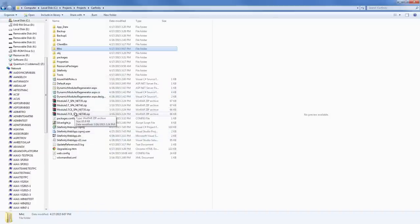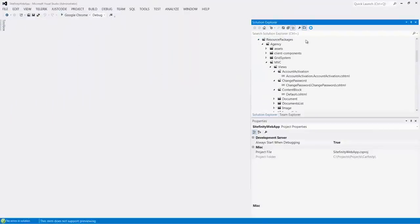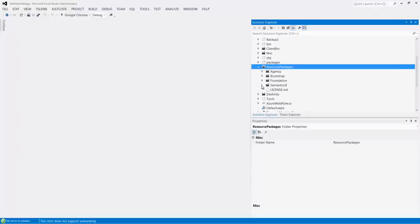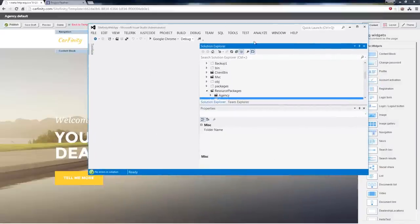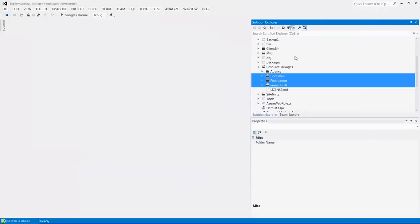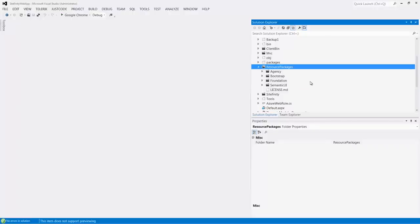A critical folder in that application is the Resource Packages folder. Within Resource Packages, if you have Feather enabled — which you install through the backend with one click — you have three packages delivered out of the box: Bootstrap, Foundation, and Semantic UI. You can build another package if you want to. These resource packages contain your template in the form of an MVC layout, as well as the templates of every single component you want to have.